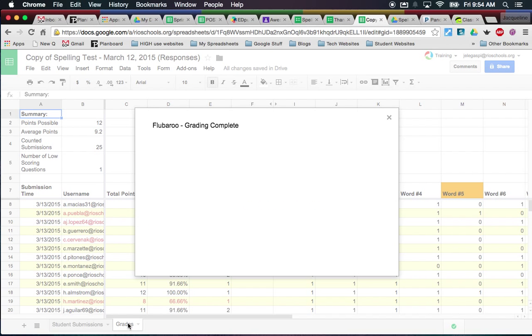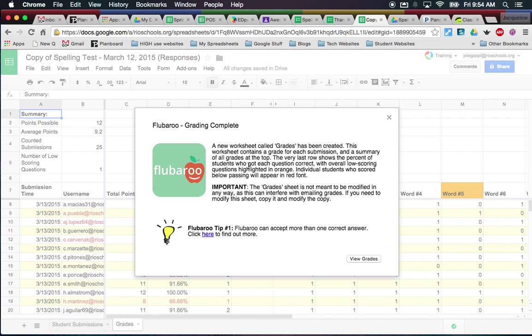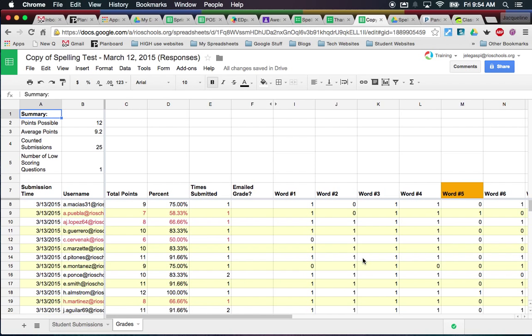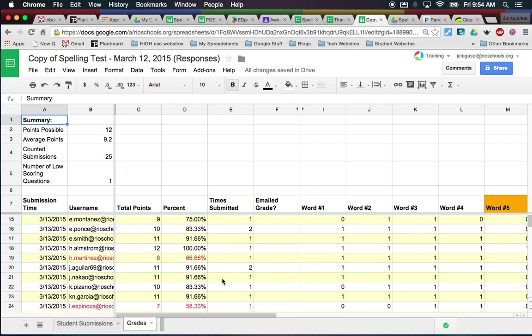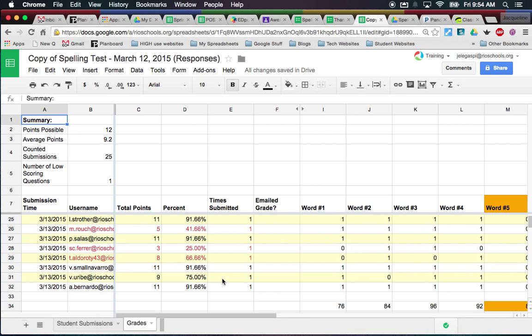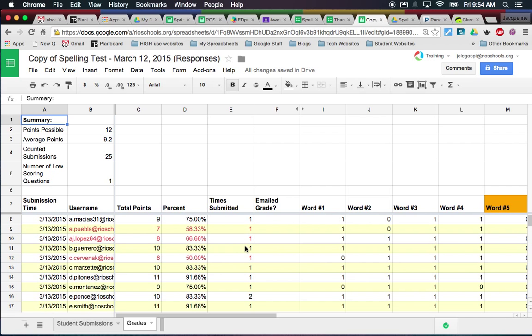Flubaroo is grading my assignment — it's like the best thing ever! As you can see, it adds a separate tab to my spreadsheet with all this information. I click 'View Grades' and they're right there. I love Flubaroo for several reasons: it grades my work for me, which is awesome for anything with one right answer. But equally as cool is that it emails the grades to the kids, and their interest and motivation really go up because they get that email showing them in bright green or red what they got correct and what their score is.